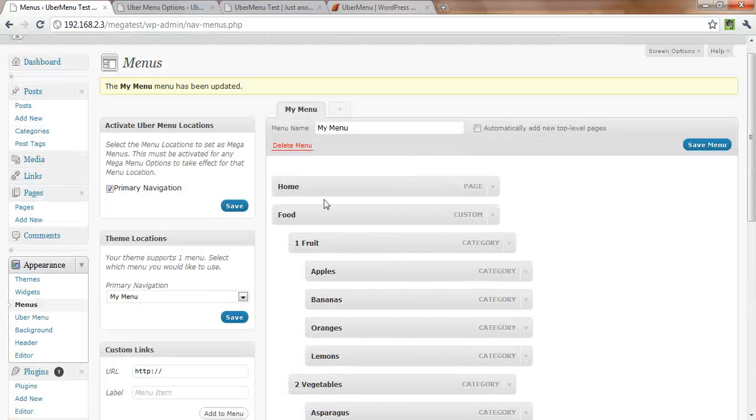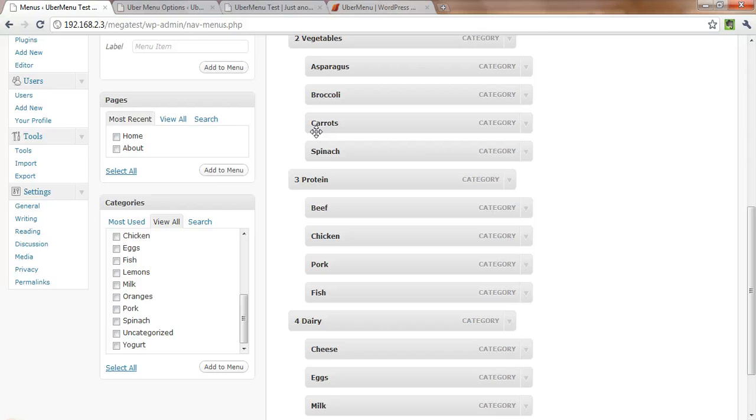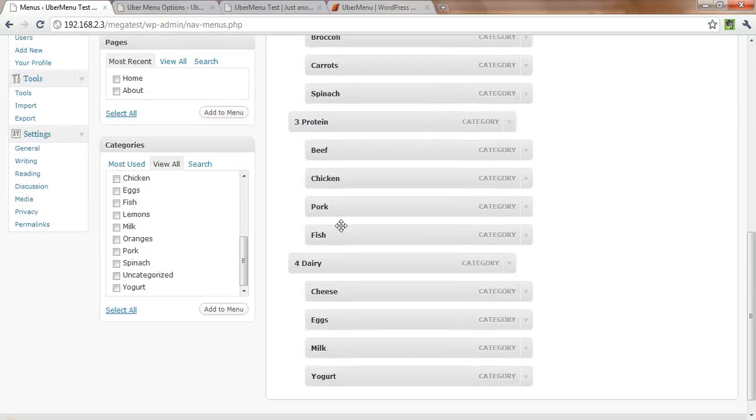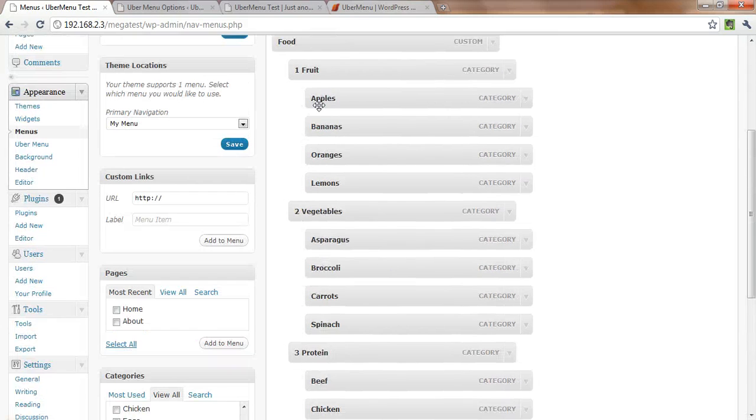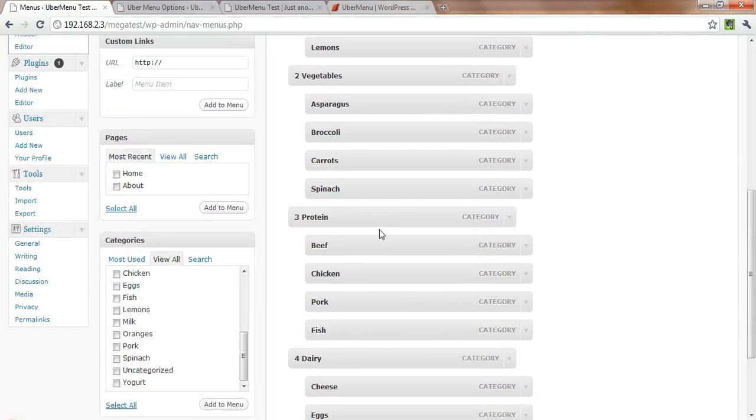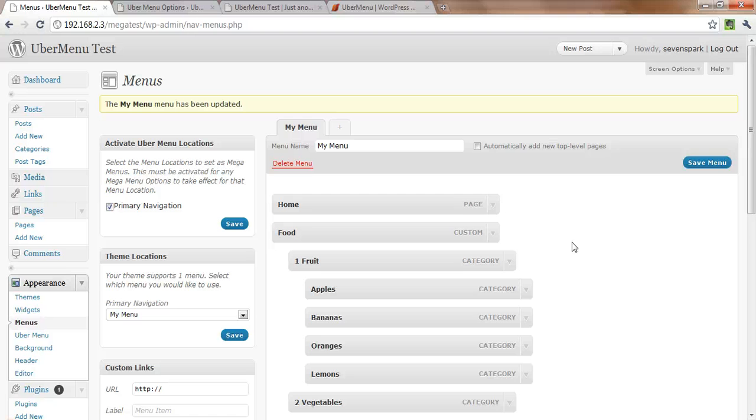Okay, so now we've got two top level items, home and food, then within food we have four different categories. We've got fruit, vegetables, protein, and dairy. And then each of those has four examples within it. So we'll just go ahead and save our menu here.